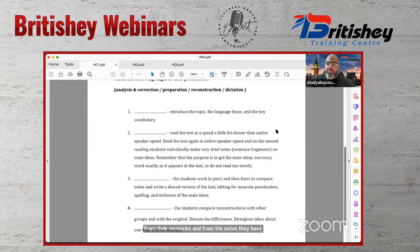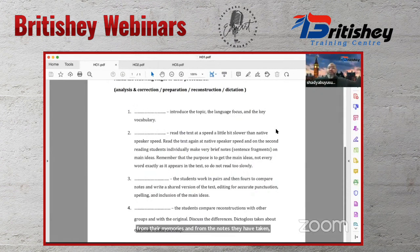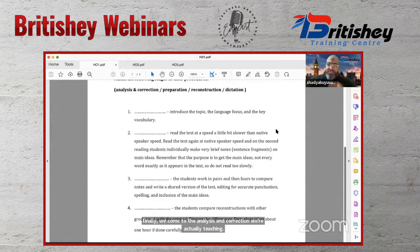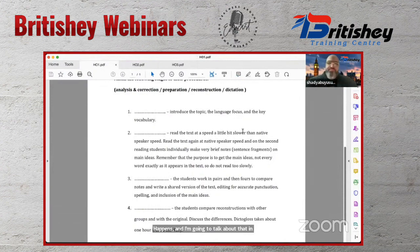The reconstruction stage is followed by the final stage: analysis and correction — and that is where the actual teaching happens. Shady will go into more detail on that stage.